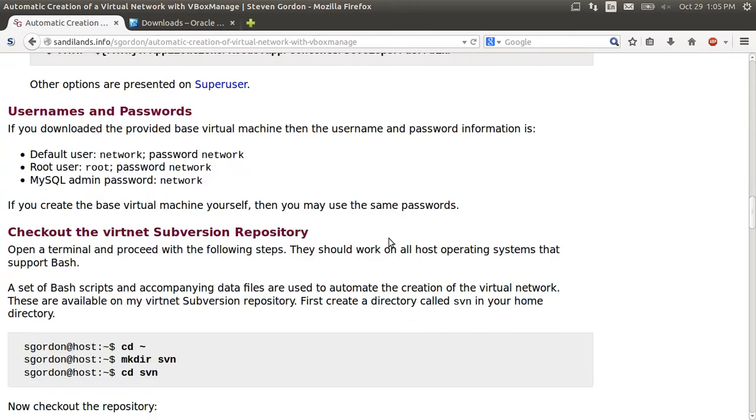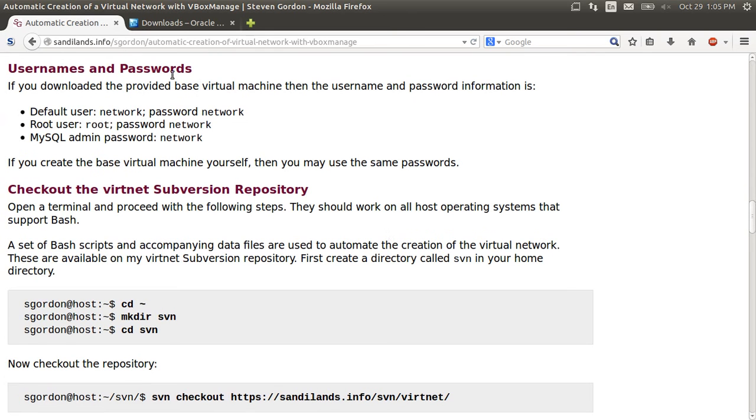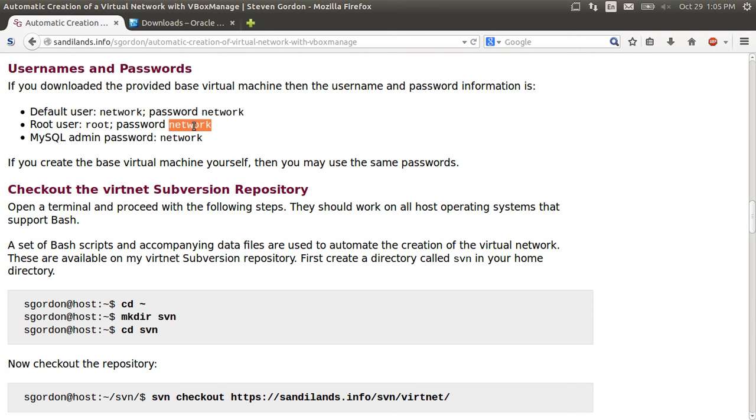What we do next, just note that the user names and passwords, the default user is network with the password network and the other passwords are always set to network by default.